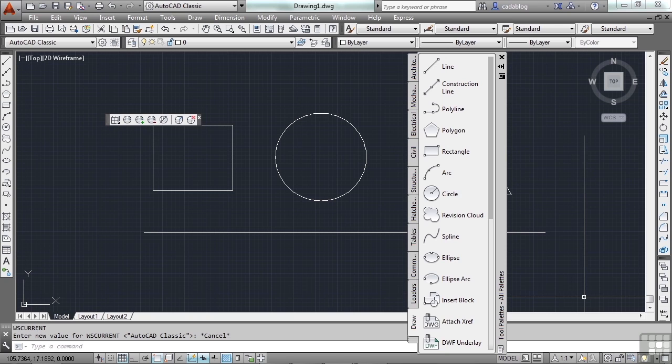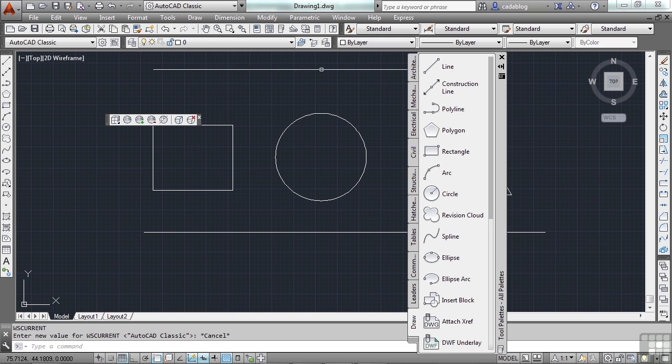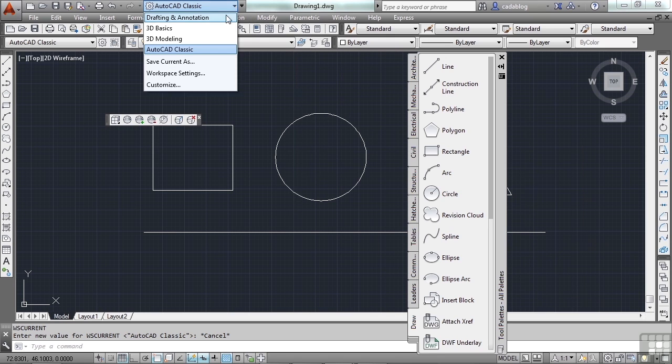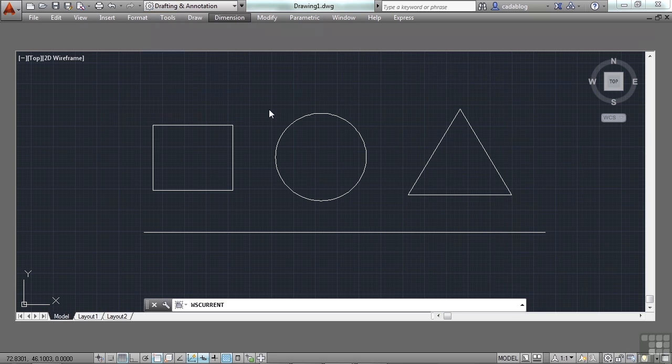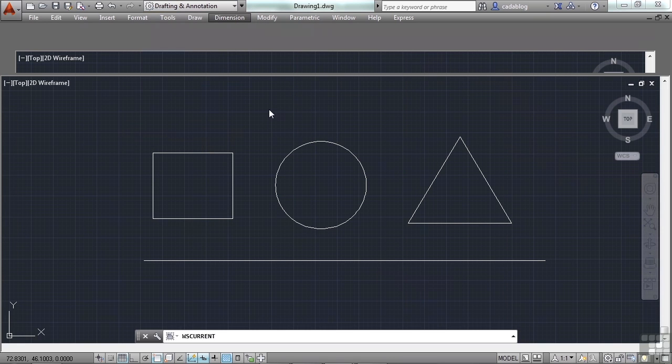Your ribbon will change, your tabs will change, your pallets will change, your toolbars, etc. Switching between workspaces is very easy to do. Find the one you want, and click it.